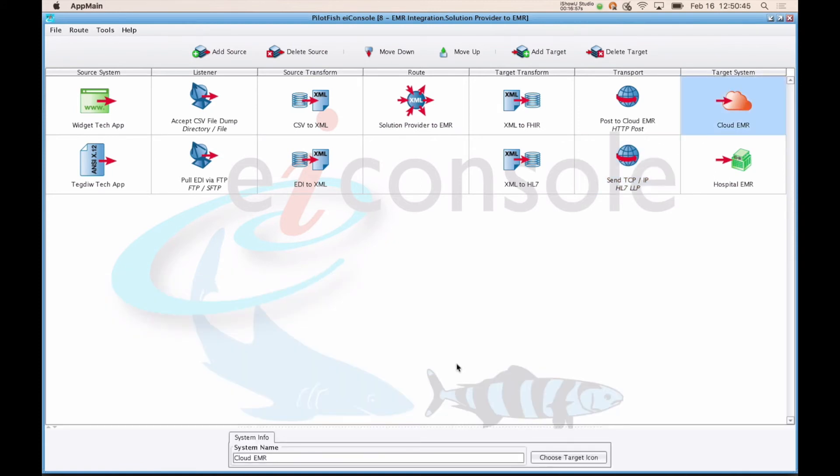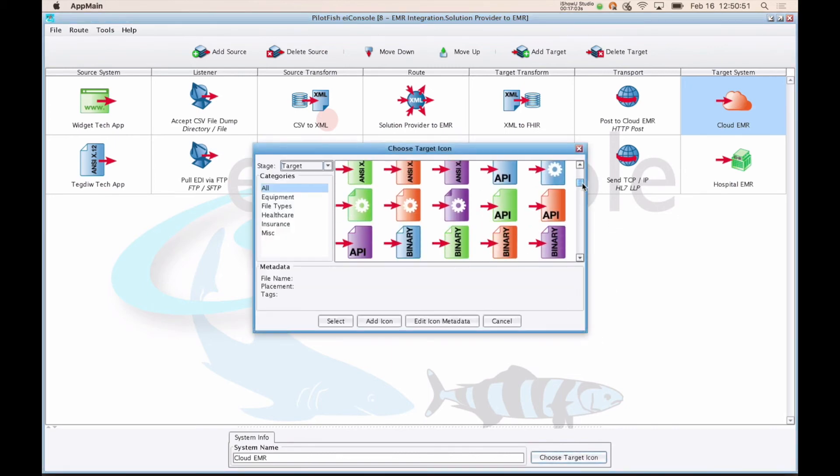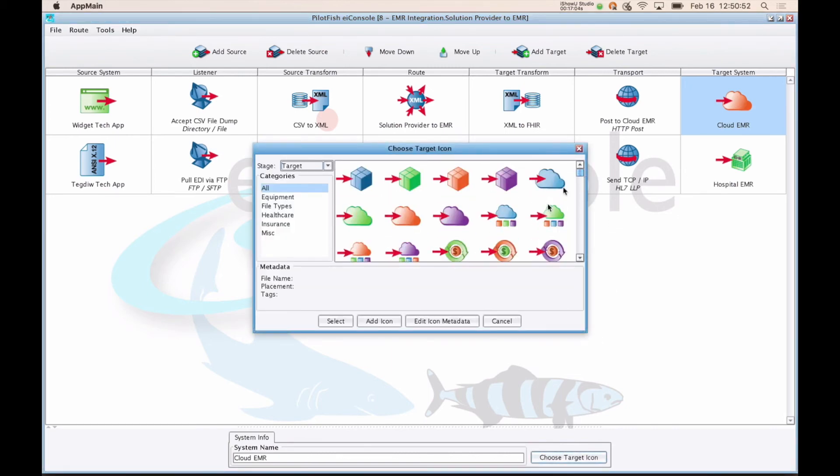The last stage is to define a target system. Like the source system, you'll provide a name, and you have the ability again to choose an icon that best represents that system.